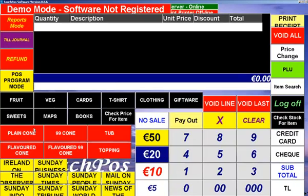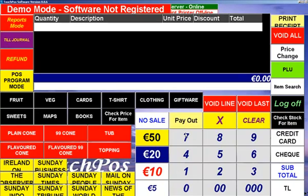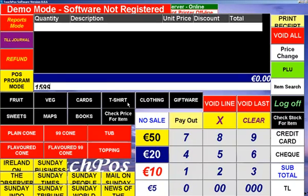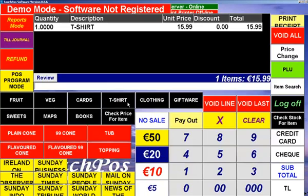On this demo file here we have open buttons in black, so for example if I sold a t-shirt and there was no barcode on it, I can just key in the price of it, say 15.99, and hit on the t-shirt button.